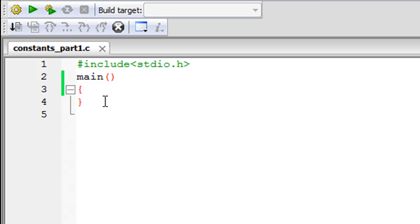Anyway, there are two methods we can use to declare constants, and we're going to check out one method in this tutorial and the other one in the next tutorial. In this tutorial, the method we're going to check out is the hash define preprocessor directive method.